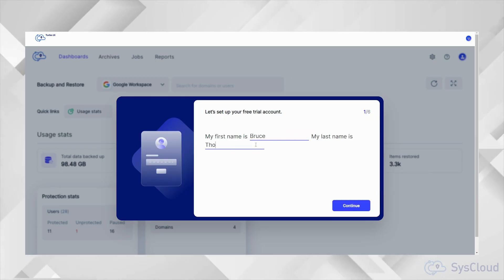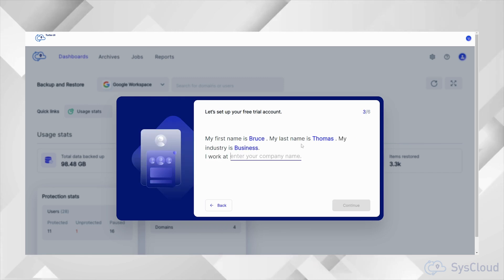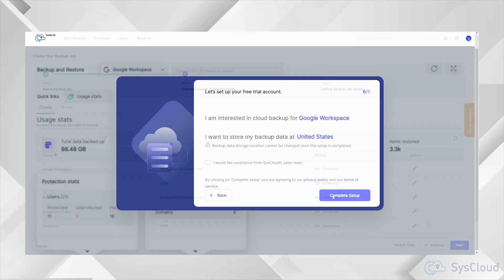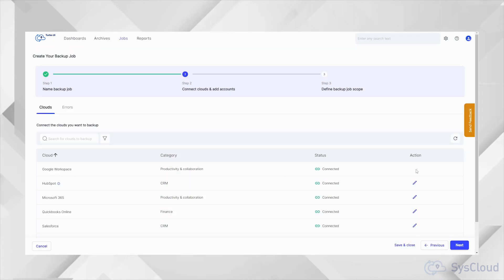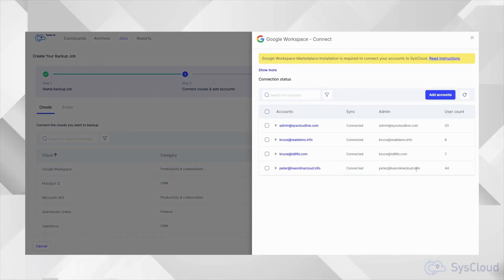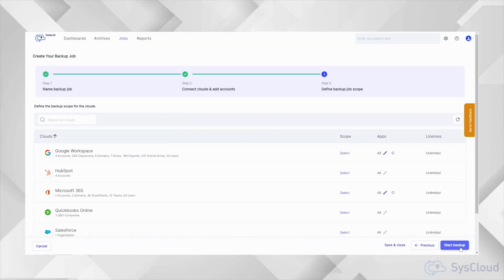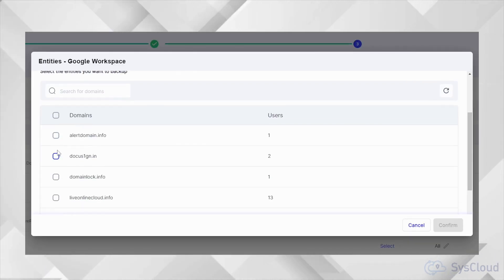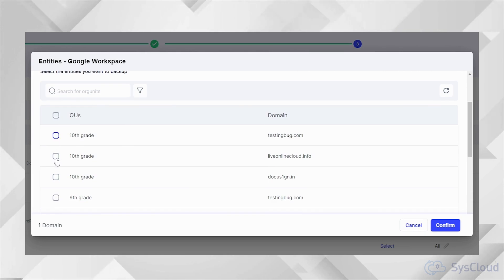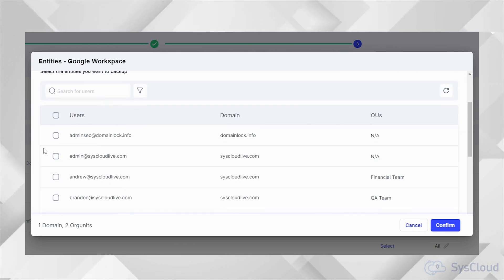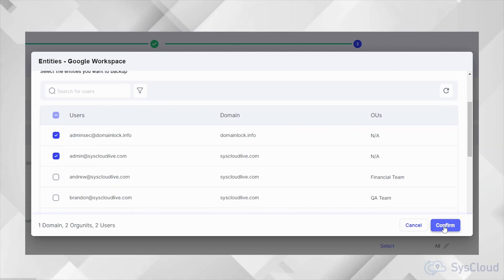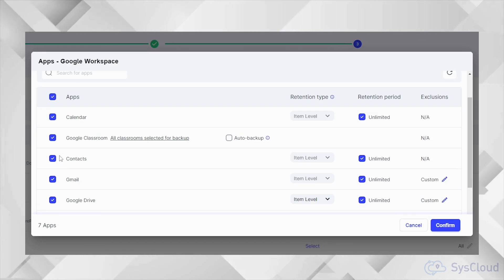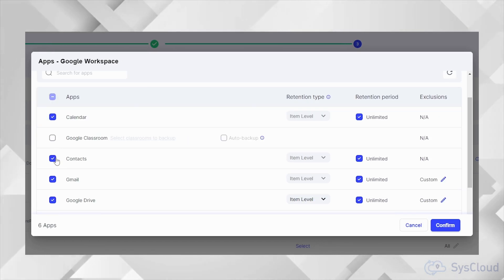Setting up Google Workspace backup using SysCloud is very simple. You can securely connect your Google Workspace accounts, select users by domains, organizational units or Google groups, specify the apps to be included in the backup and define the retention period for your backup archives by creating a backup job.